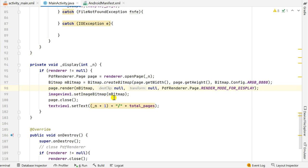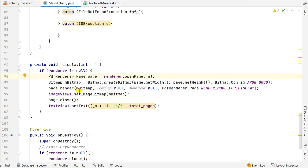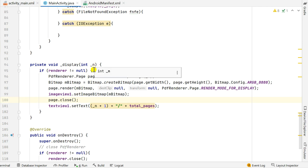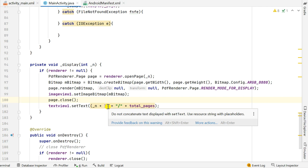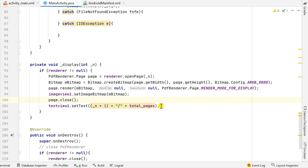Once we have the page on the bitmap, we display it in the ImageView: imageView1.setImageBitmap(mBitmap). Then I close the page. Finally, I display the page number in textView1 as: (n + 1) + "/" + totalPages.